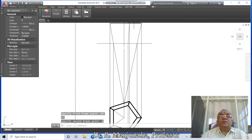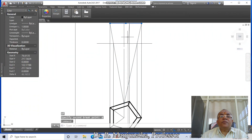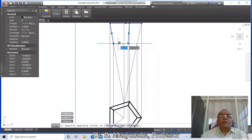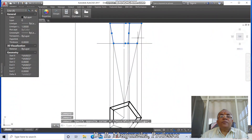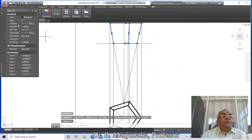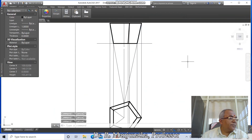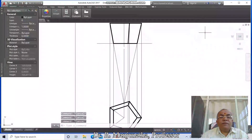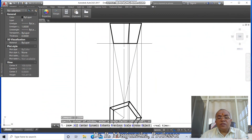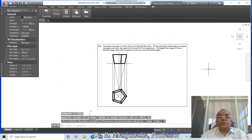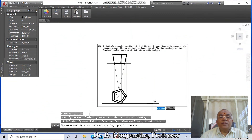Click on break, select this line, first point intersection and say at-rate. Break first point intersection, at-rate. Click on this, click on this, click on this, click on this, click on this. Go to Layer, make this layer as Views. Now we will proceed to the next portions.